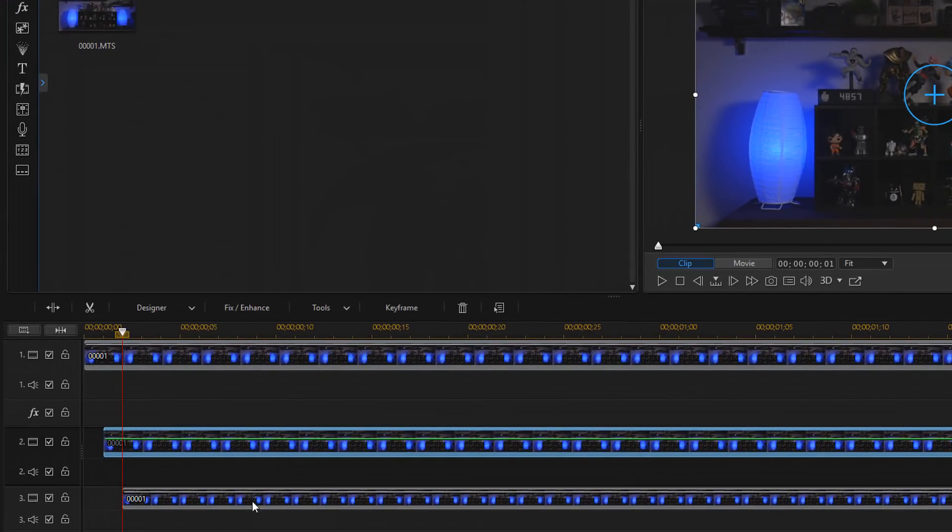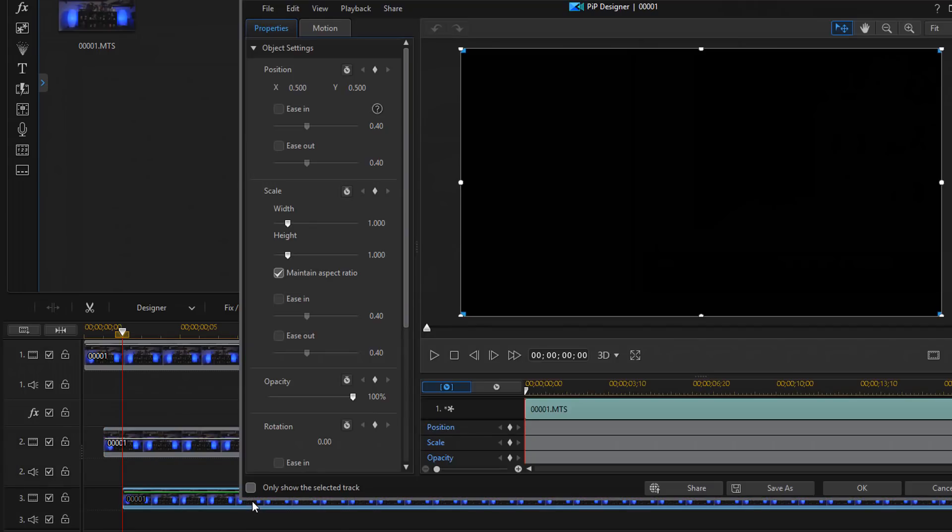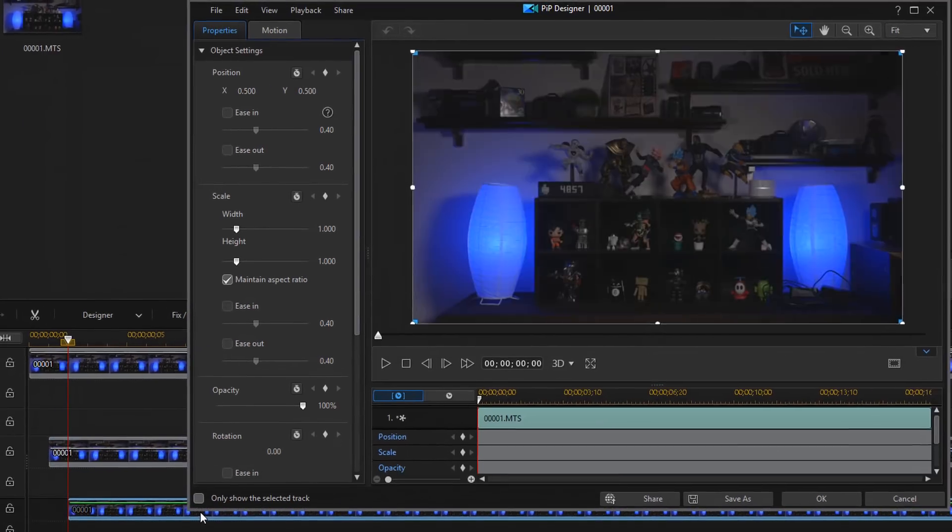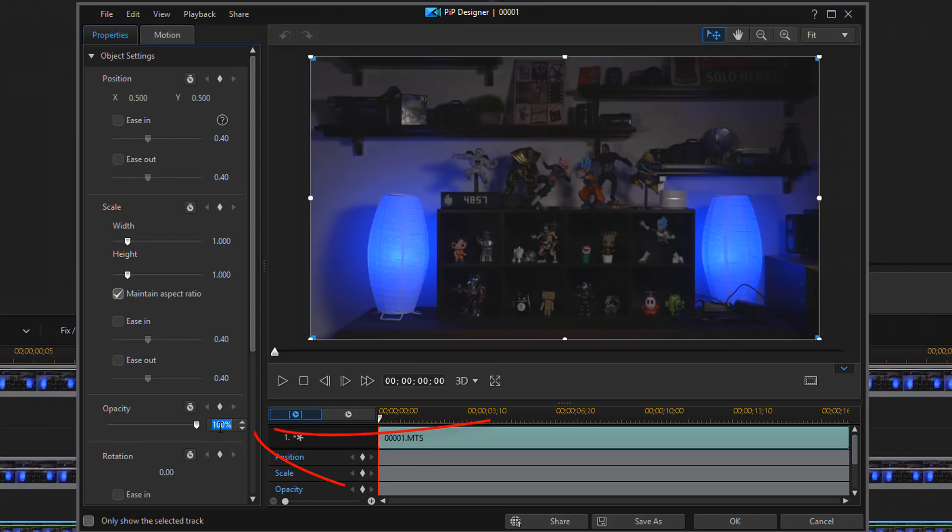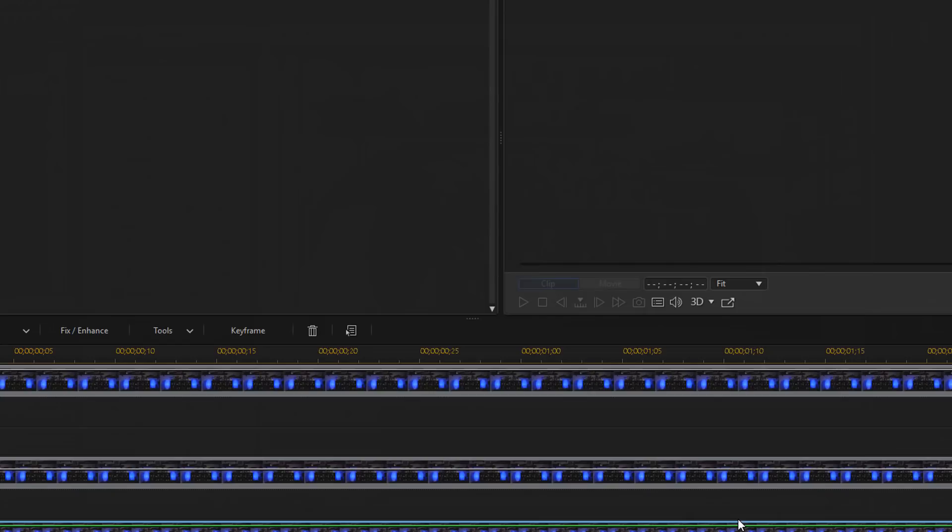And then you want to go to track 3 and you want to give that a double left mouse click as well. You should open up the PIP designer. Make sure you're on the property tab again. Go down to opacity, double click that, and then type 33 and hit enter. And click on OK.